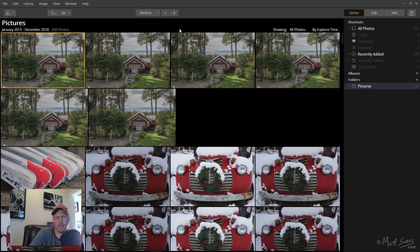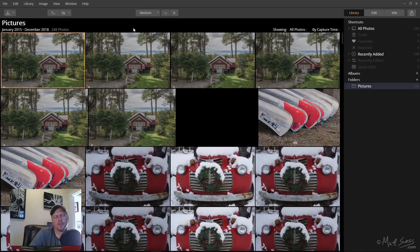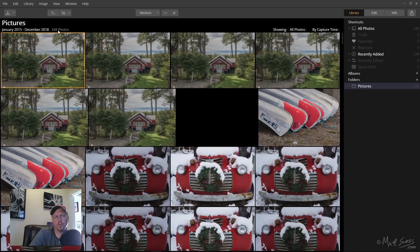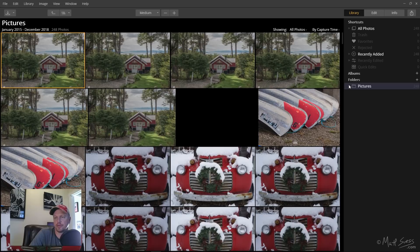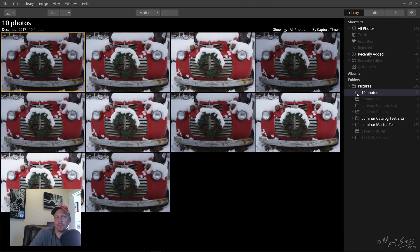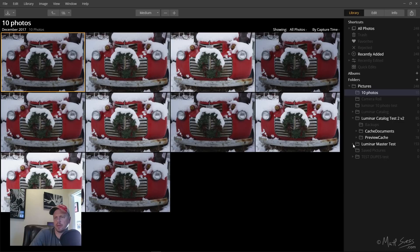Here we are. Remember I said I had 10 photos, but look at this. I have 248 up on top here. What is going on? Let's just wait for this to finish doing its stuff here so I can click on this drop down. There we are. Here's my 10 photos, but let's take a peek here because look at this stuff here.